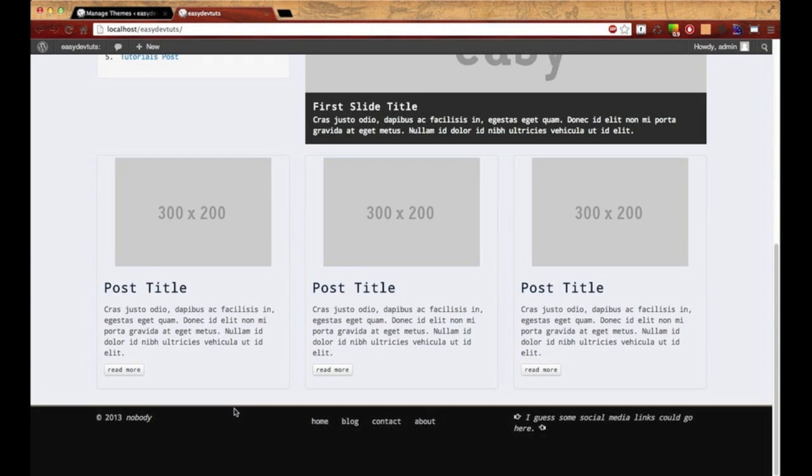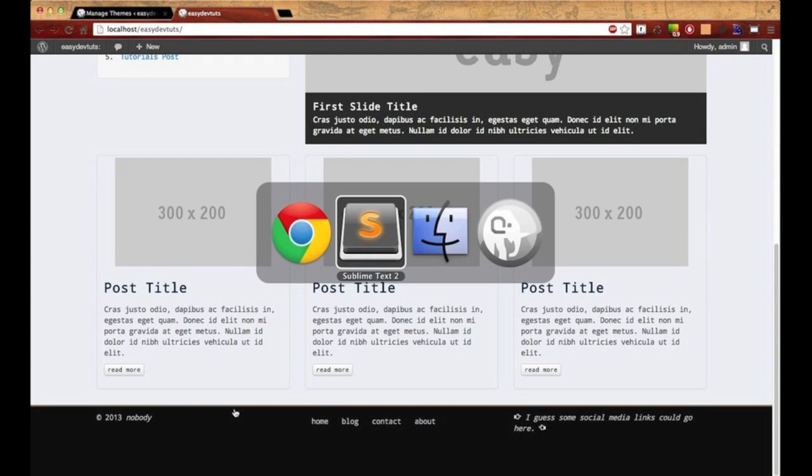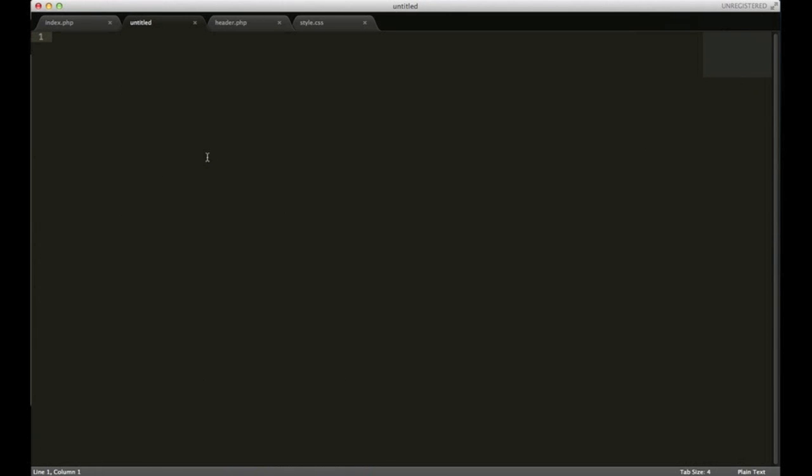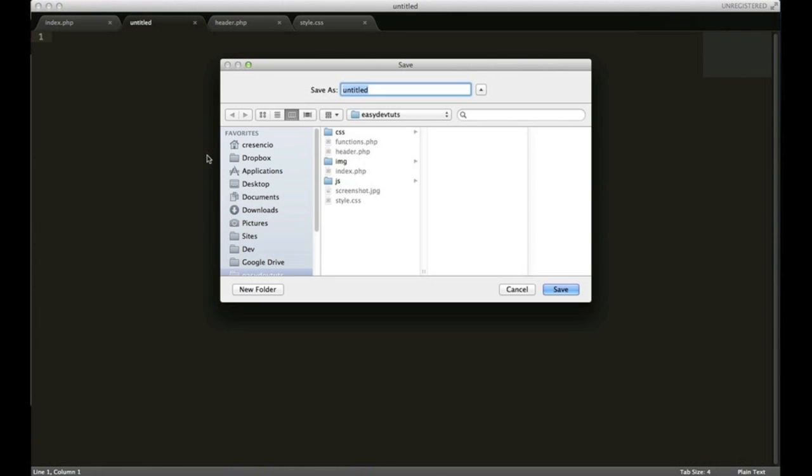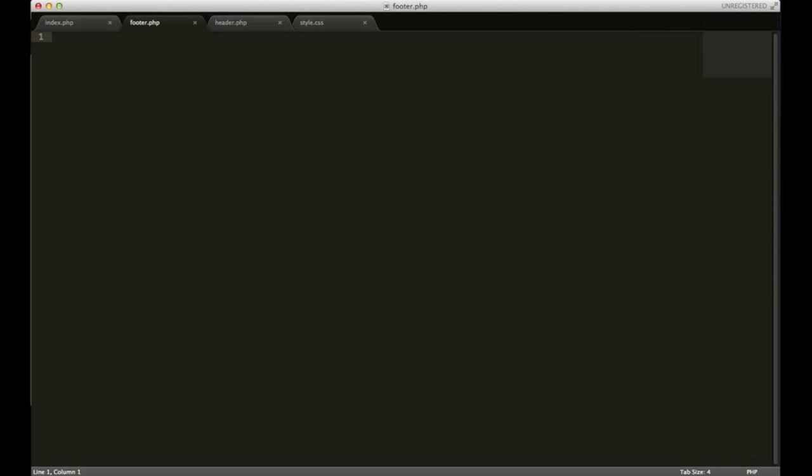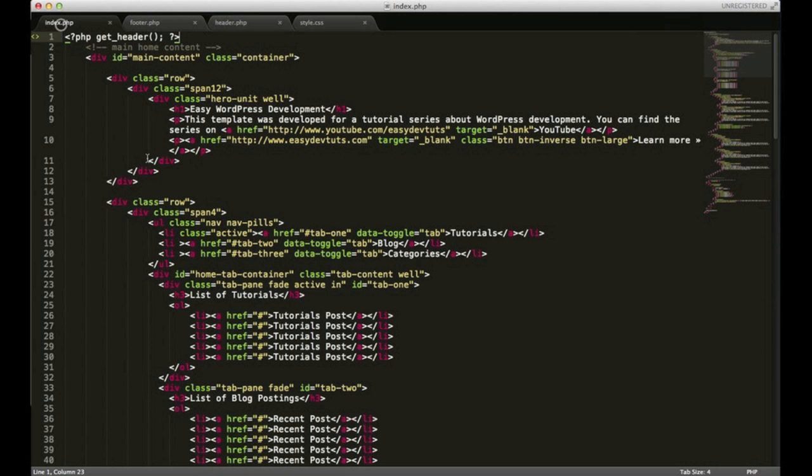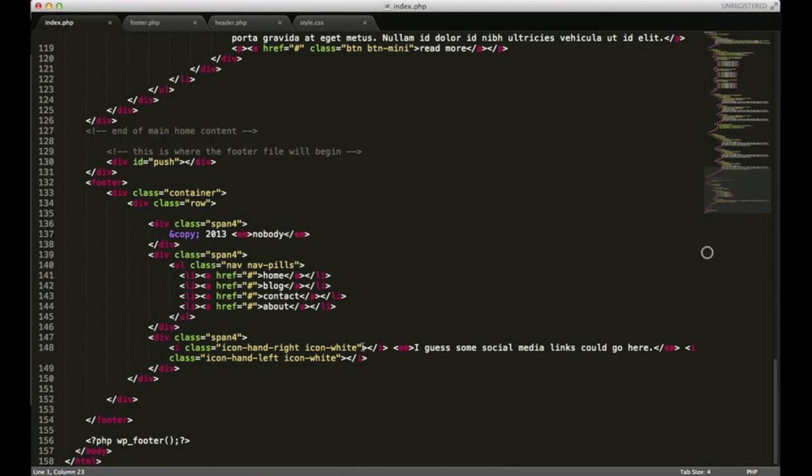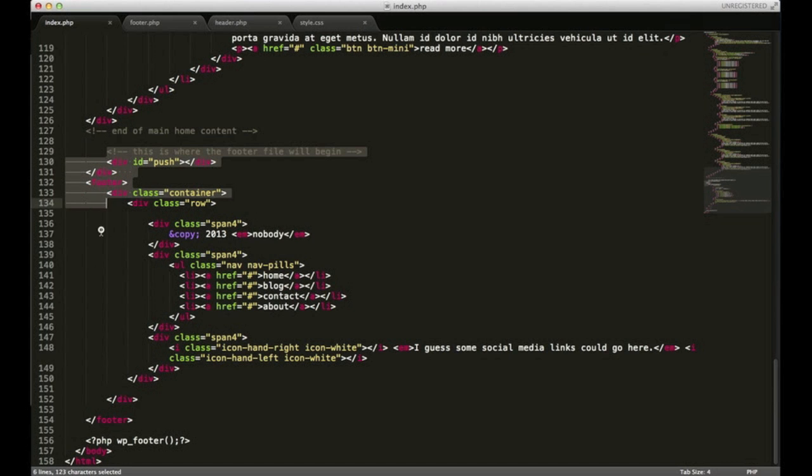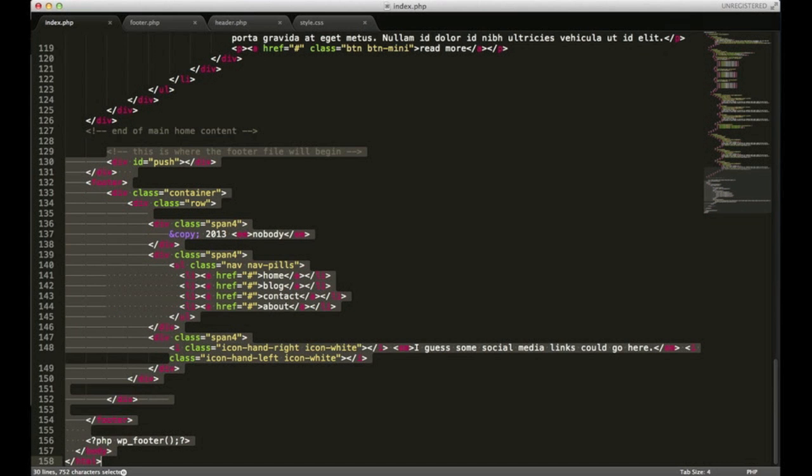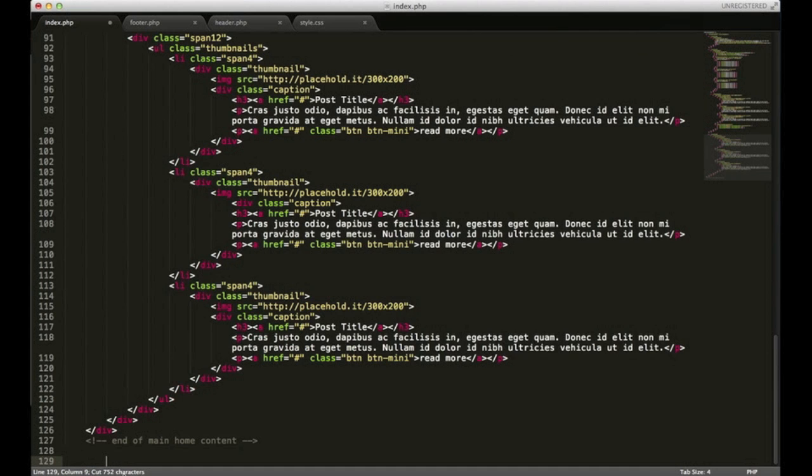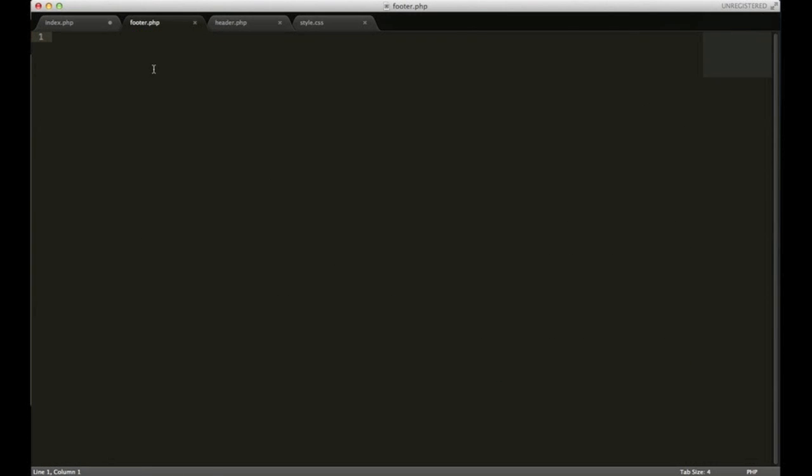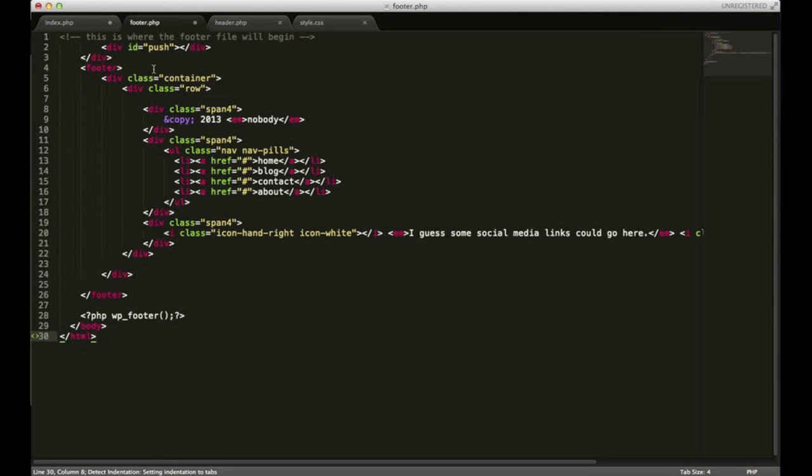I need to do the same thing for the footer so let's go ahead and do that. I'm going to open up a new file and I'm going to save this one as footer.php. I'm going to go back to my index and where the footer file will begin, I'm just going to cut all of that out and go back to my footer.php and paste it and save that.